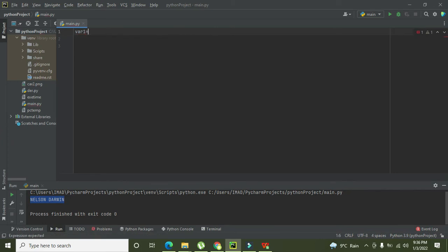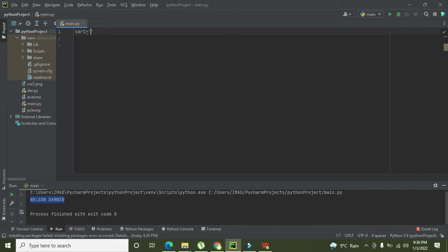So here let us suppose that we have written var1, where var1 is the variable name. You can write anything instead of var1 because it is a variable name, so you can change it as well. It is just to store the data.